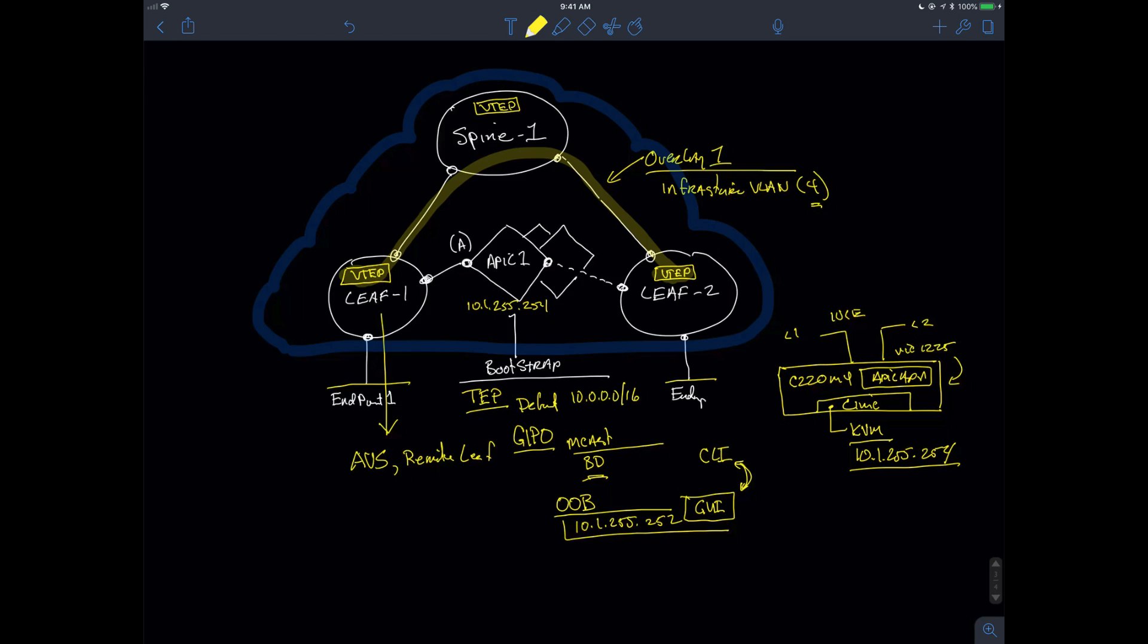But I wanted to go through this illustration with regard to how we're going to be configuring the APIC before we actually bootstrapped it. So the next video is going to be from the command line access, or actually it's going to be from the KVM into APIC1's C200 or C220 M4 host. I'll see you guys in that video.